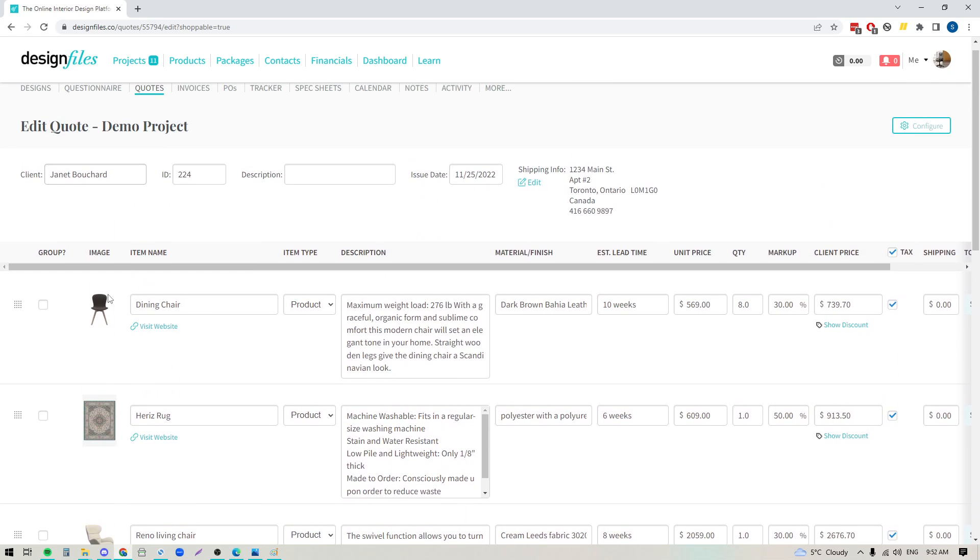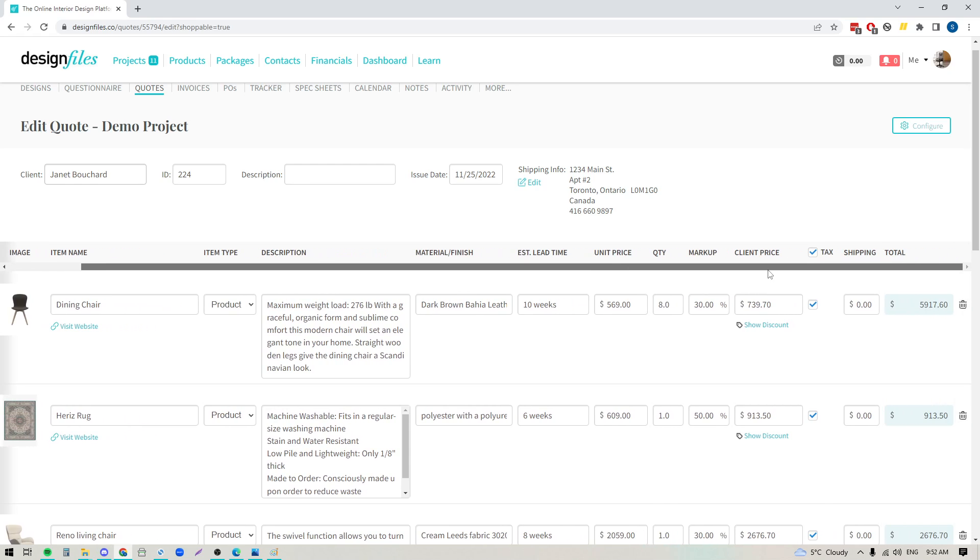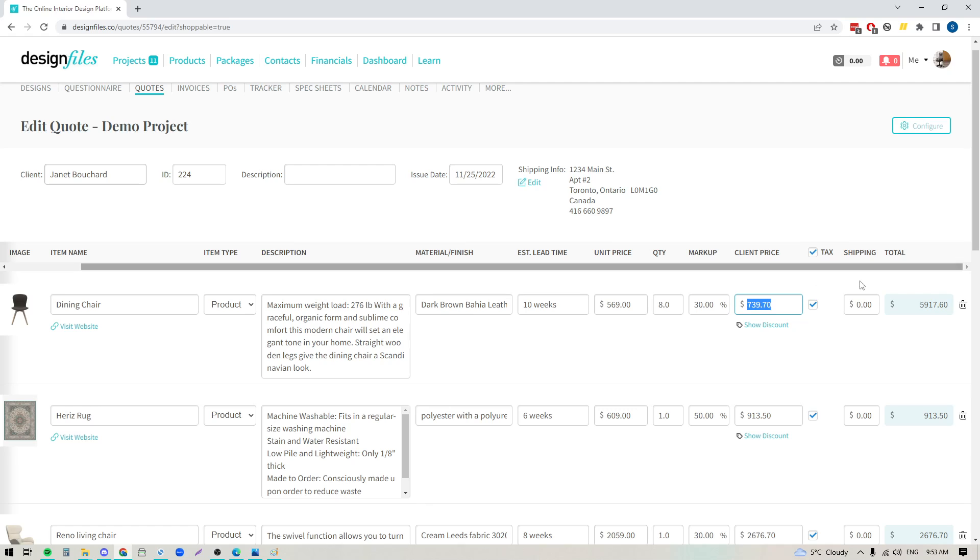So here I've got a small image of the product, the product name, description, material and finish, the lead time, and if I use this scroll bar right here just to slide it over we can see the unit price, quantity, markup, and client facing price. The client facing price is the only price your client ever gets to see, and beyond that we've got our column for taxes, shipping costs, and totals.